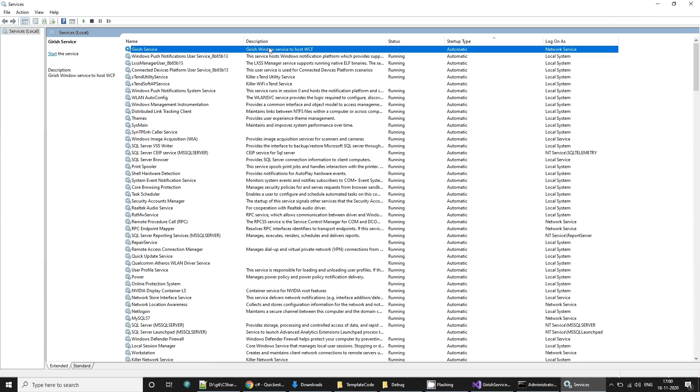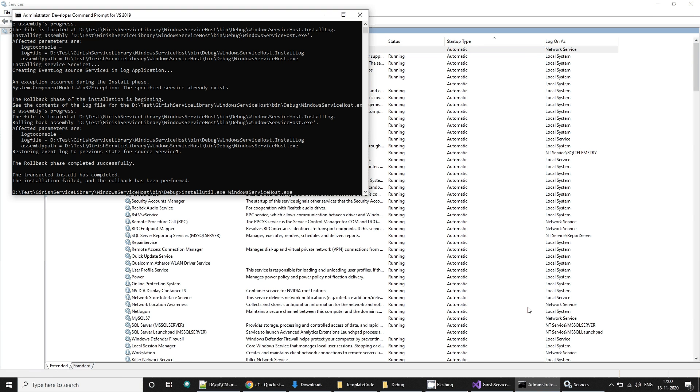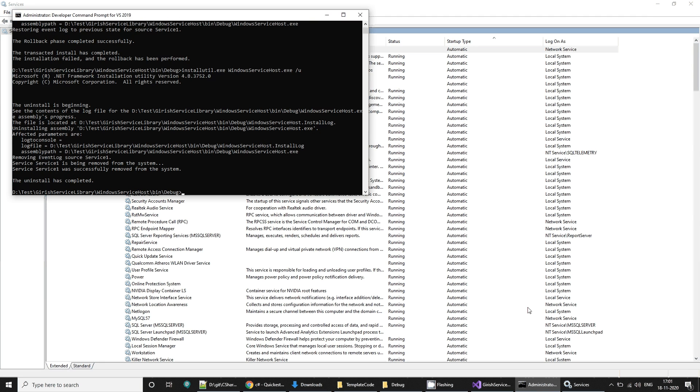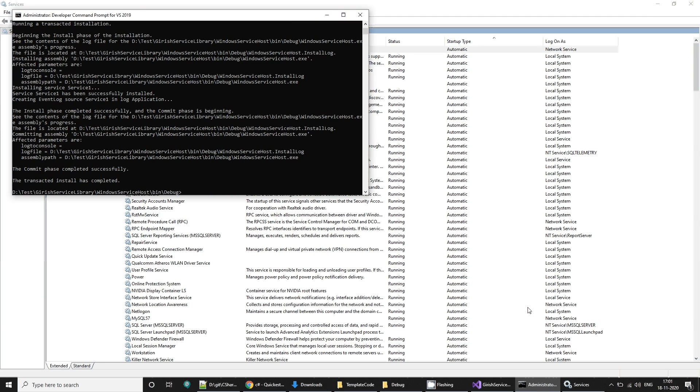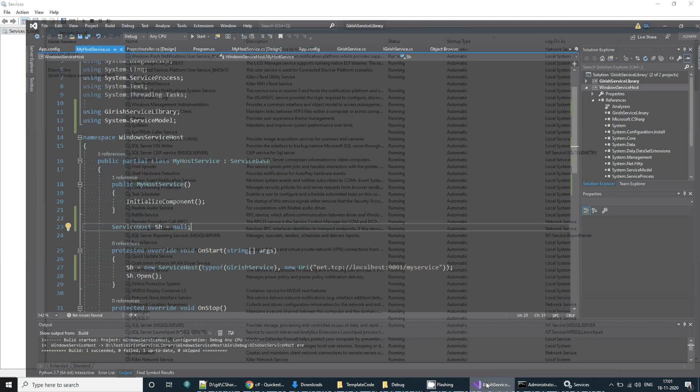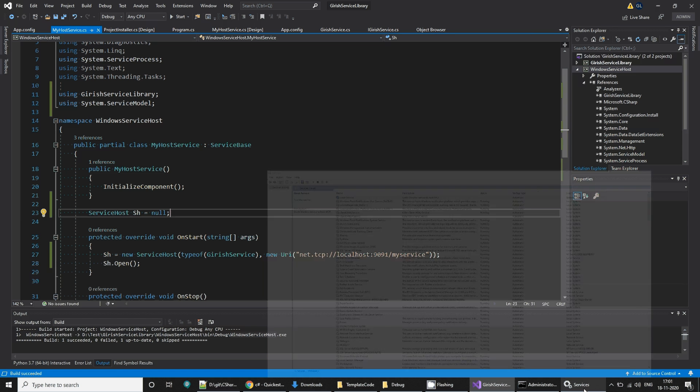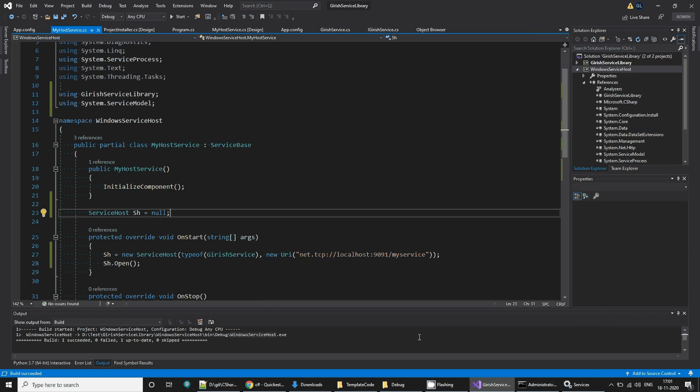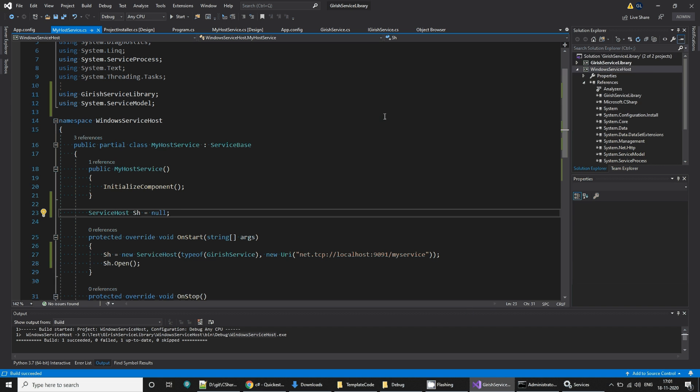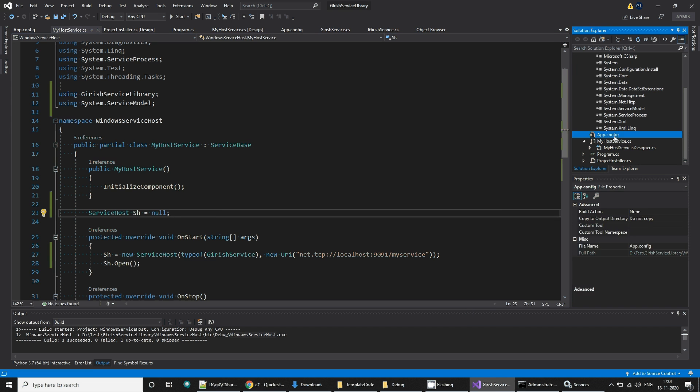We can go to services and check if this service is there. If I say slash U, it will uninstall it if it is there. If I say install, it will install. The installation is done. Probably it was the previous service which was still there. Now the service is not running, it's there. Now we can start it.